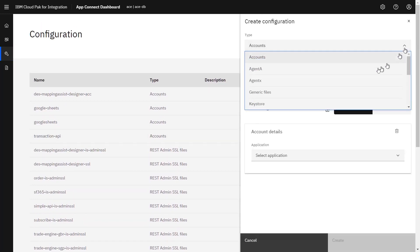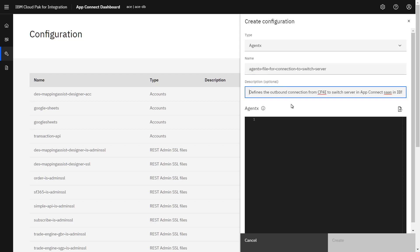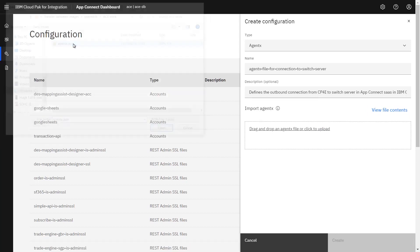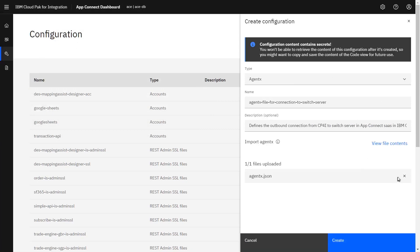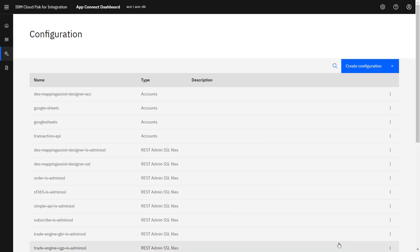I'm going to create a configuration and at this point I specify an Agent X file. I've given it the name 'agent file for connection to switch server' and a useful description. It's important to emphasize that this is an outbound connection from CP4i to the switch server — you don't have any inbound connection required from the cloud into CP4i. In a manual method, all I need to do is select the agent file and click to upload it. That file is now available. The configuration will be stored as a secret, so this agentx.json file will not be visible once saved. You can view it at this point, but once I create it, it is not visible — it is secure.